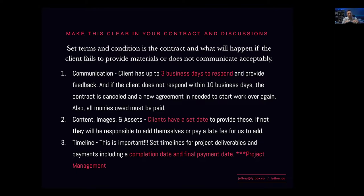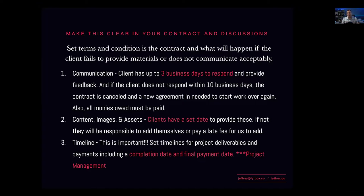Going back to under-promise and over-deliver: when giving timelines, don't set them too fast or too slow — give yourself a little room. Don't put yourself under too much pressure. Don't say you can finish in two weeks when it might take three. I would give myself four weeks, give yourself extra time, and then finish early. That's the over-delivering part right there.